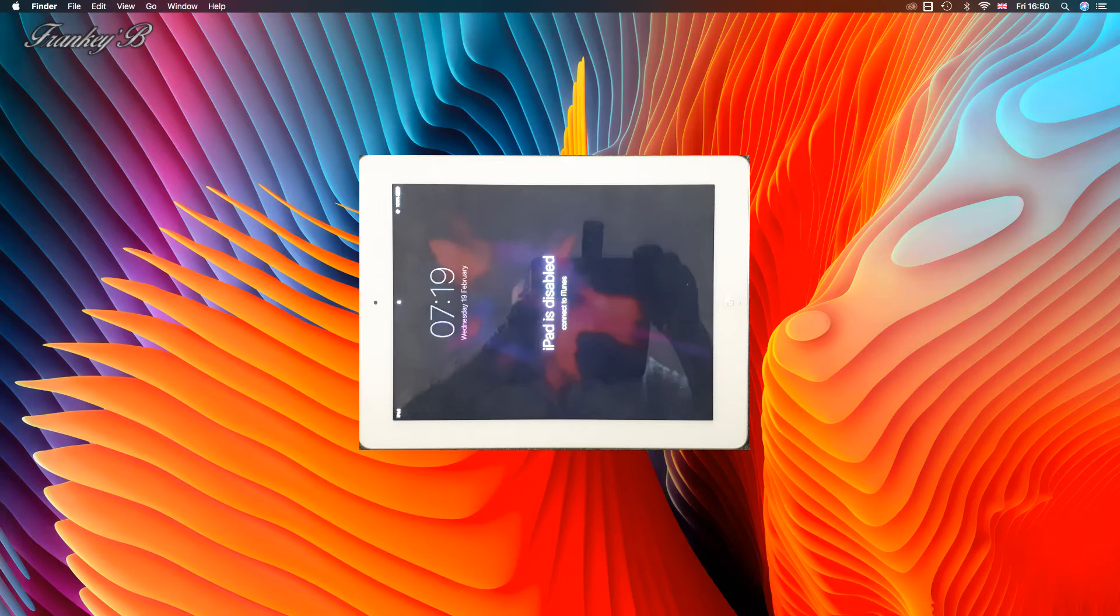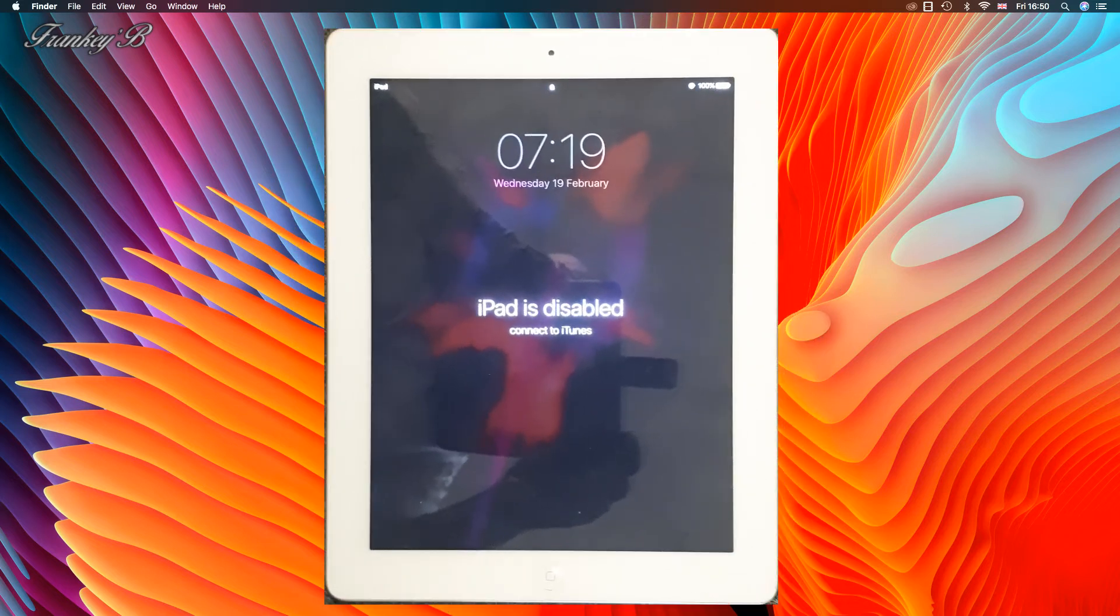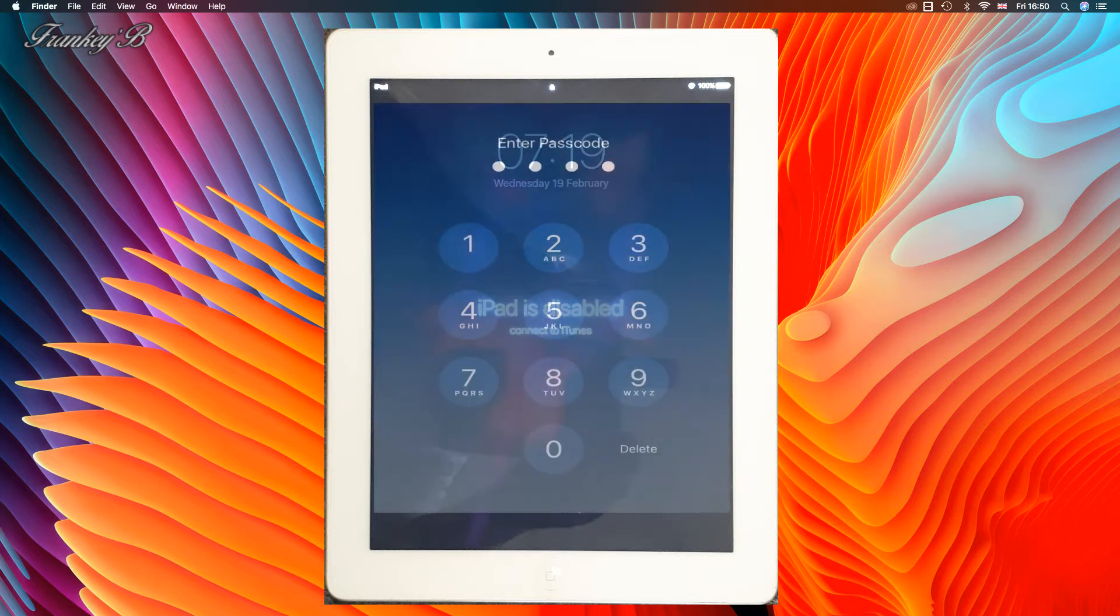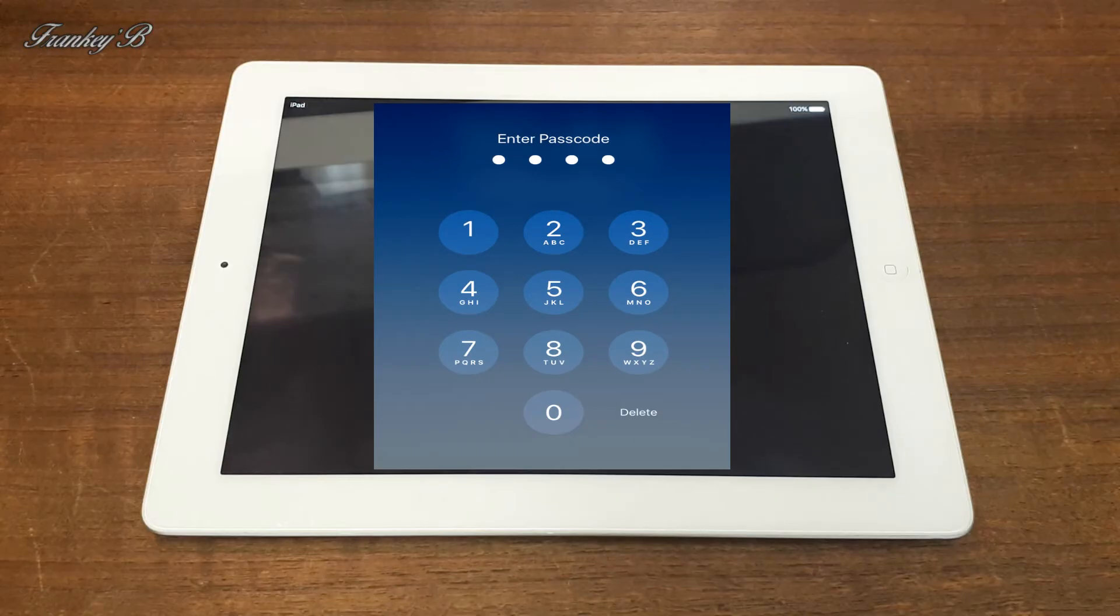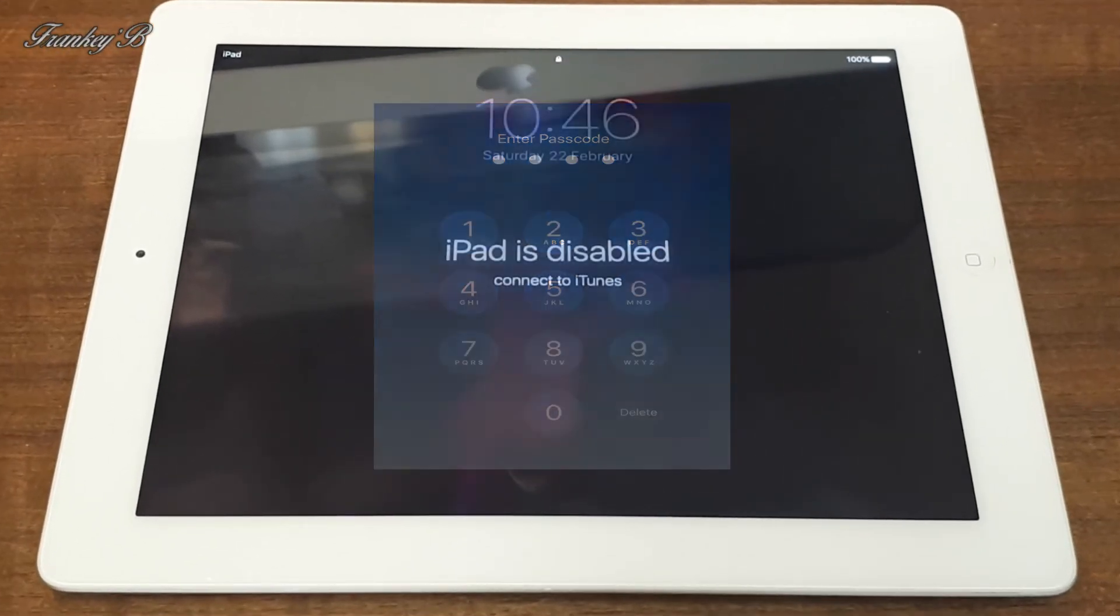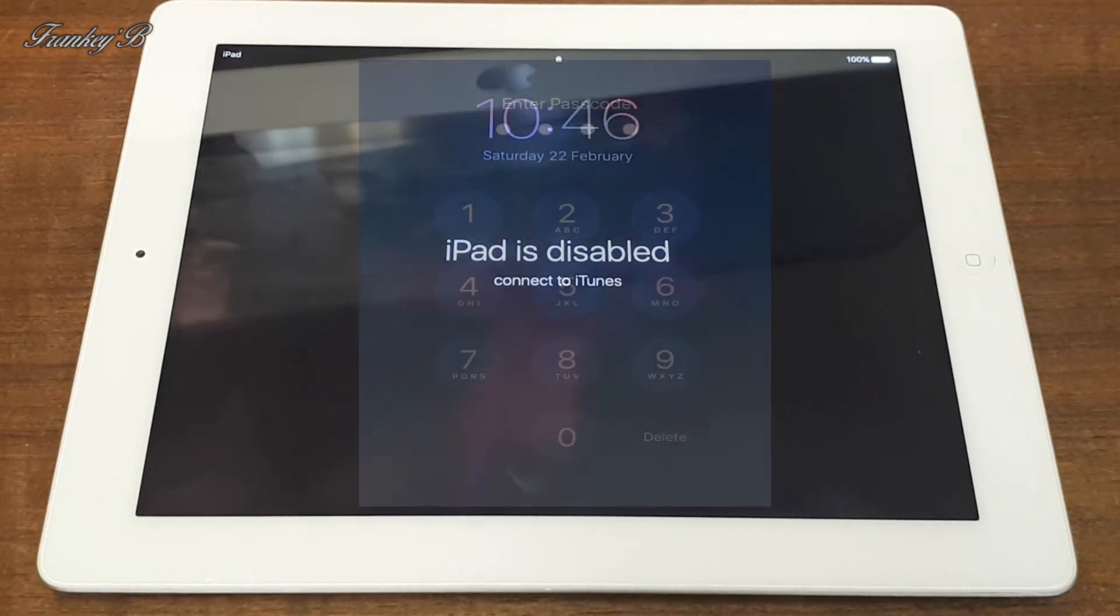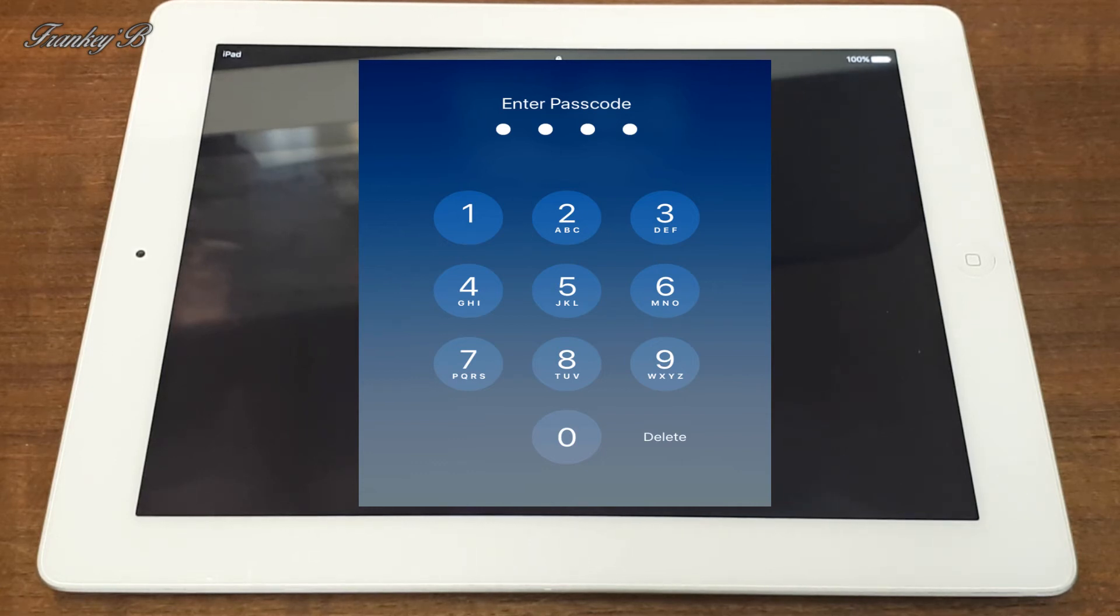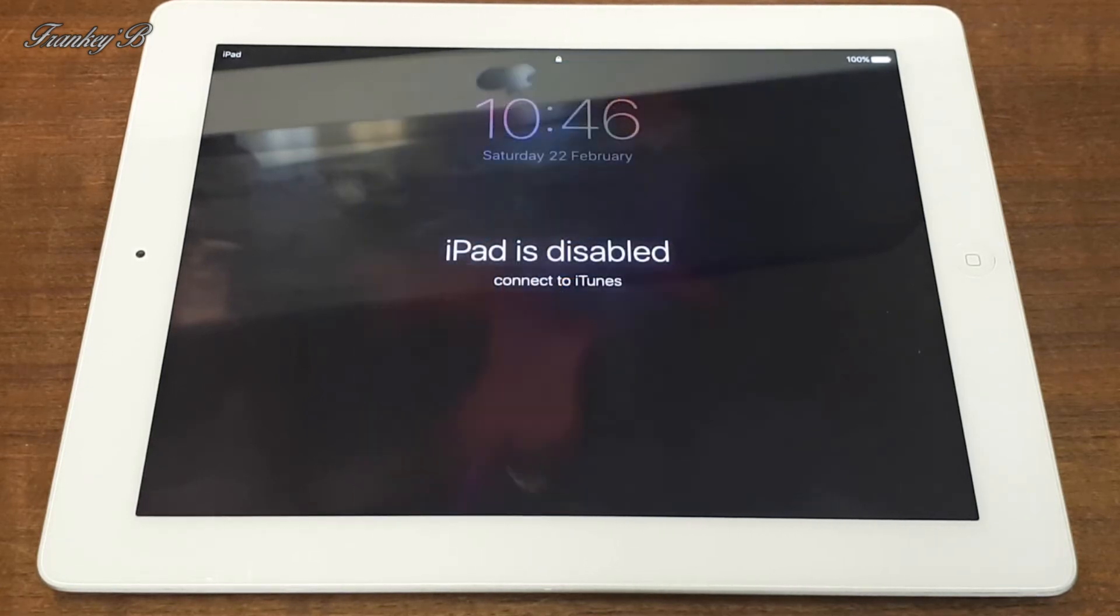Hi I'm Frankie B and this video is about how to restore your iPad back to factory settings. If you've forgotten your passcode and you've entered it too many times then your iPad will be locked and disabled. Even if you remember your passcode you will not be allowed to enter it because your iPad will be disabled.